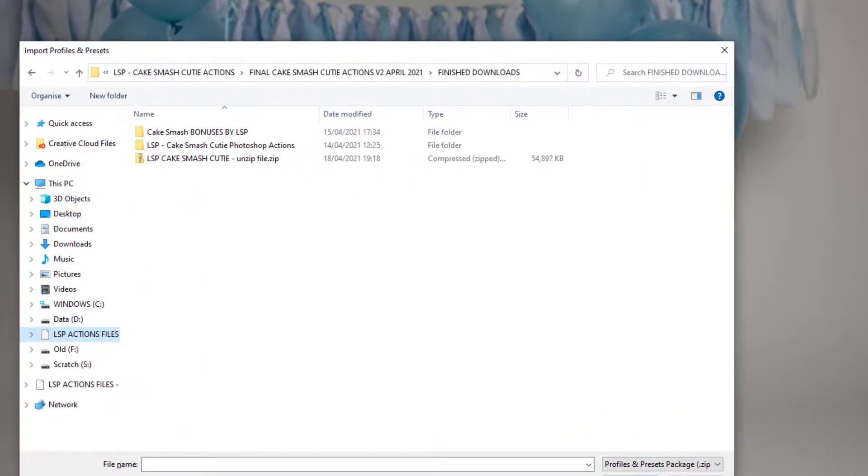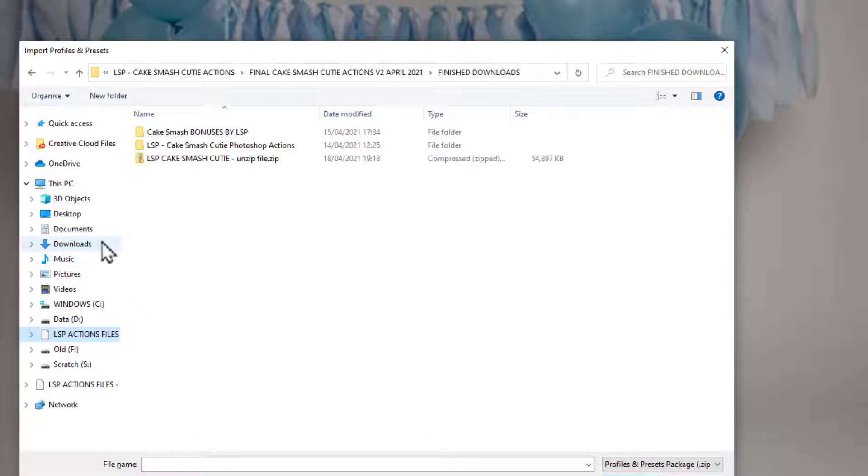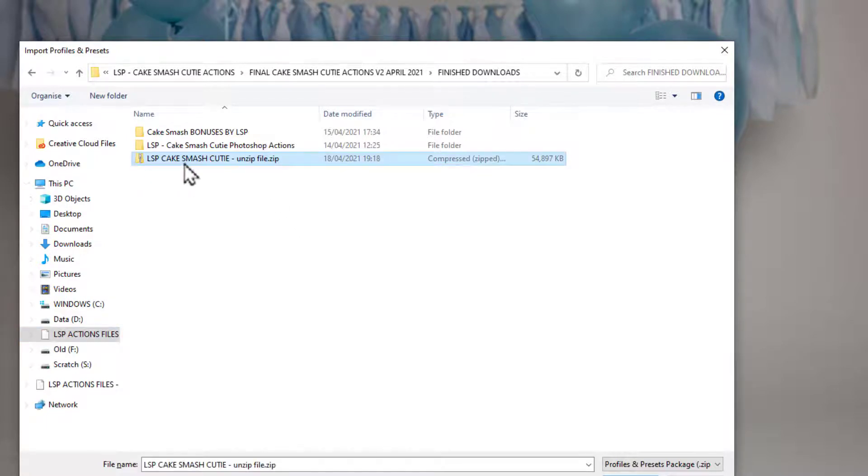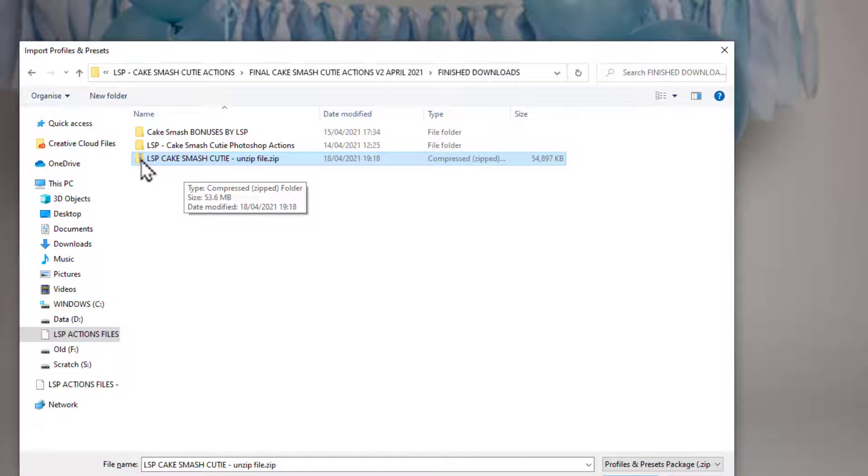You need to locate wherever it is you downloaded your presets onto your computer. This may just be in your normal Downloads folder, it may be somewhere else. Now I'm demonstrating the LSB Cake Smash Cutie here. You can see this entire folder here is zipped.